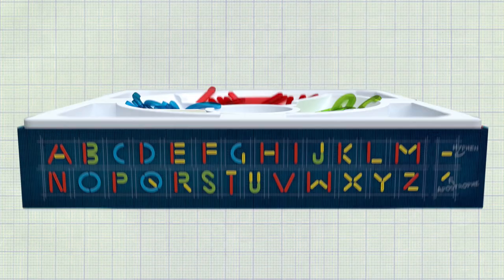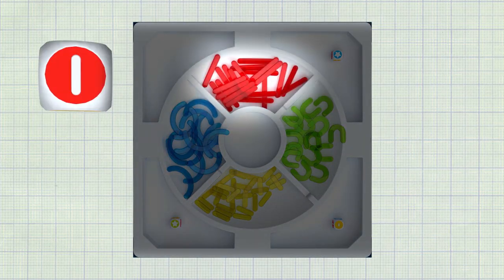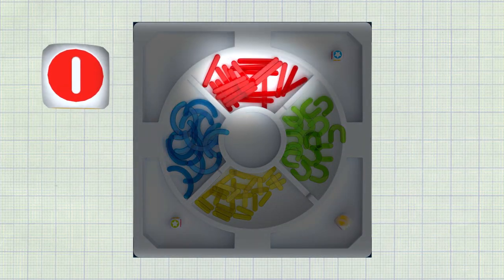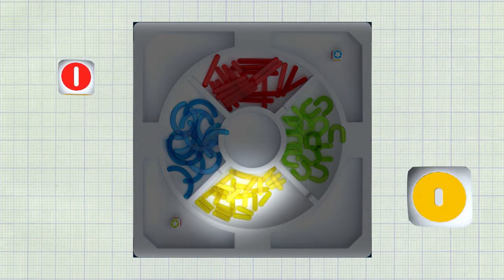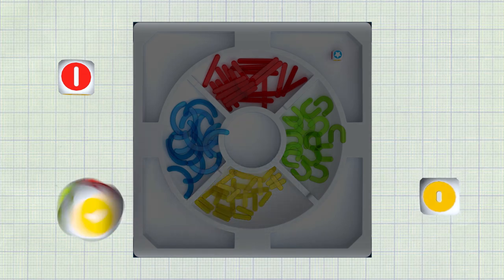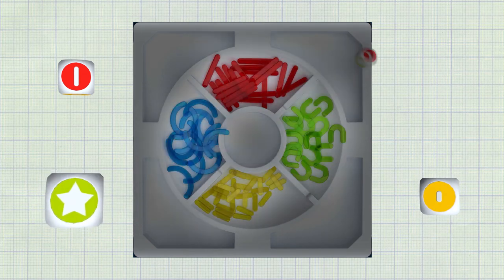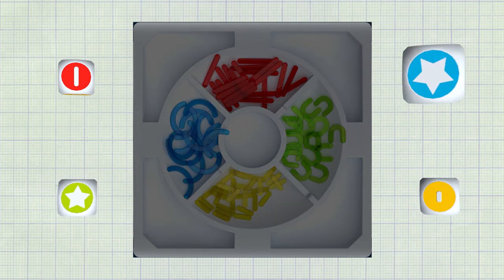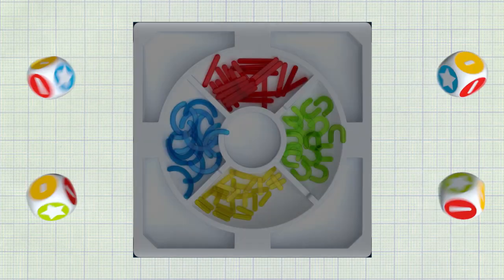At any point players may roll their die to get an additional piece of the color rolled and extend their pool for more options. If a wild side is rolled any letter piece may be chosen.